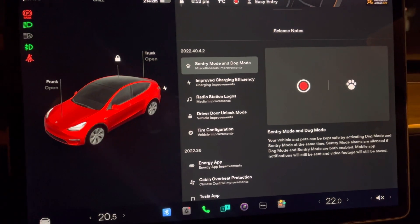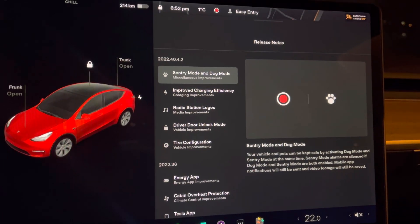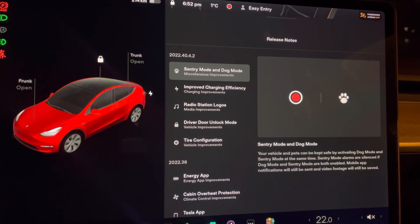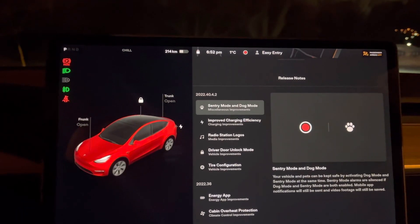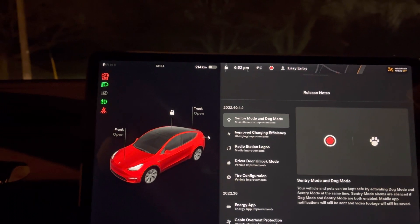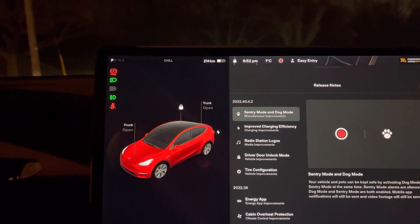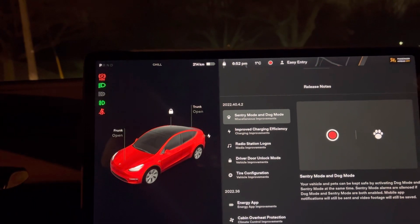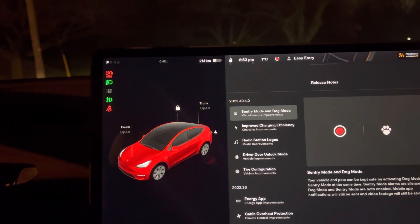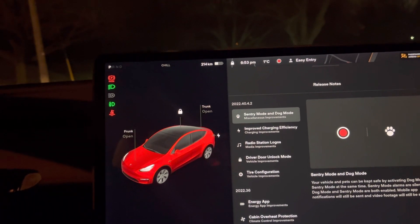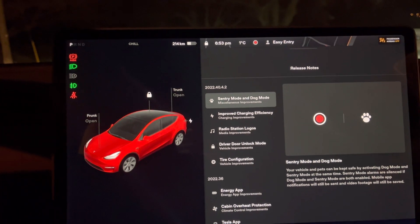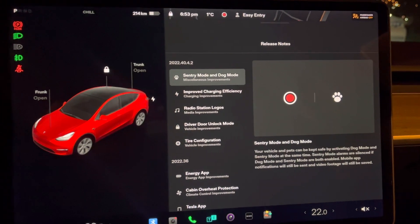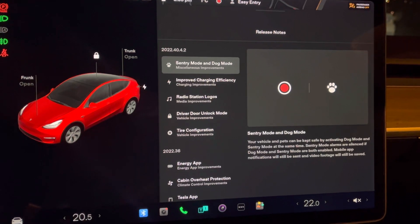For all the pet lovers and dog lovers, anyone that has their pets in the car, we now have a sentry mode update for dog mode. This means your vehicle will keep your pet safe by activating dog mode and sentry mode at the same time. Sentry mode alarms are silent in dog mode, so both functions are now available in the app without triggering an alarm that would disturb your dog, which is pretty cool.